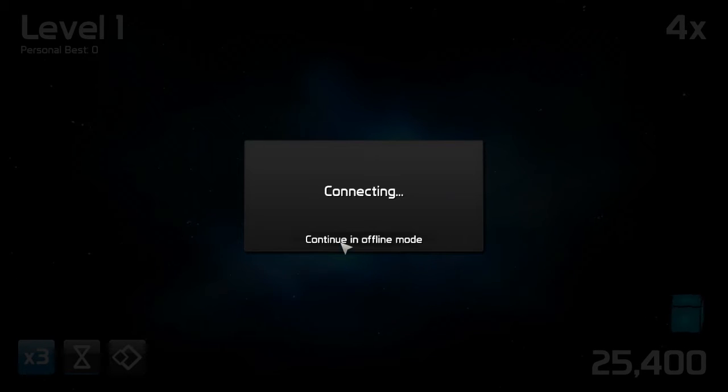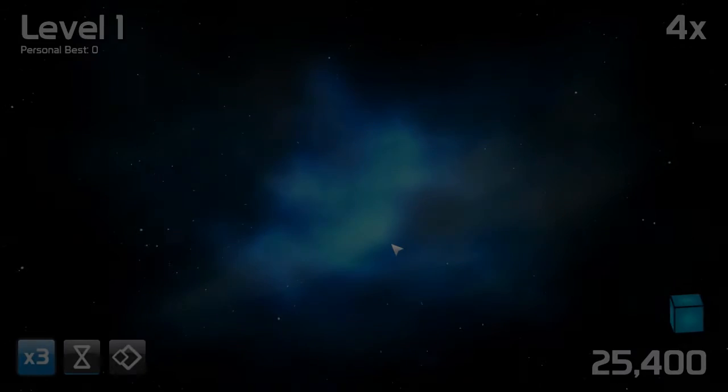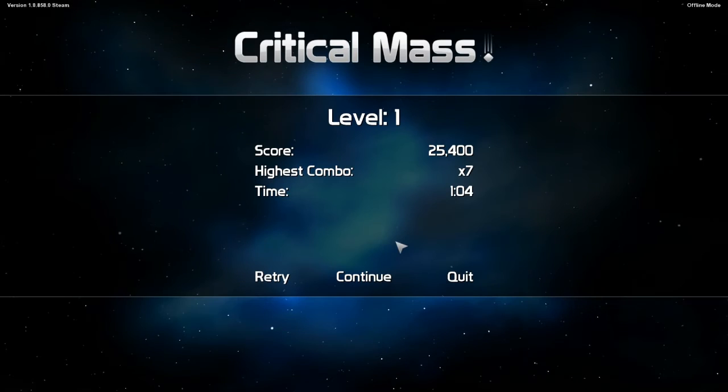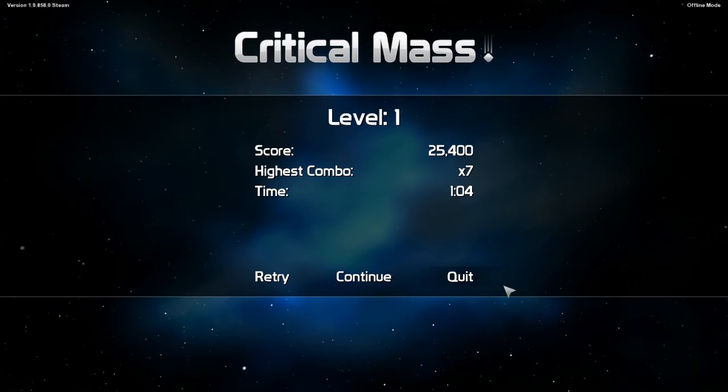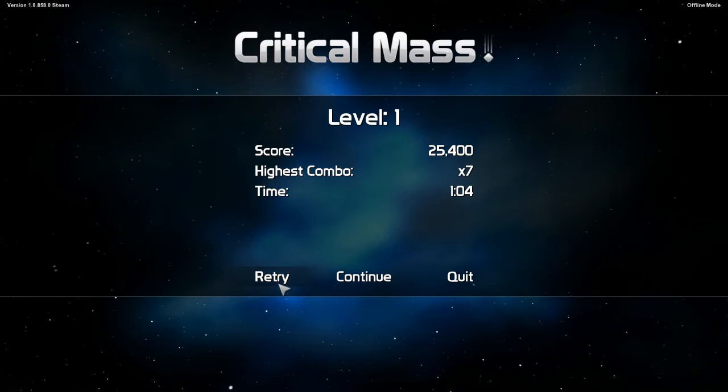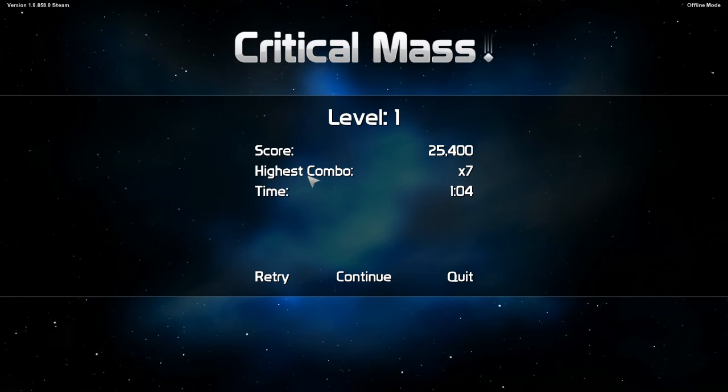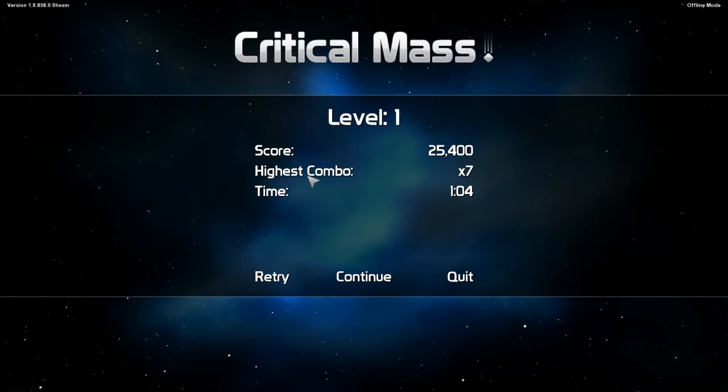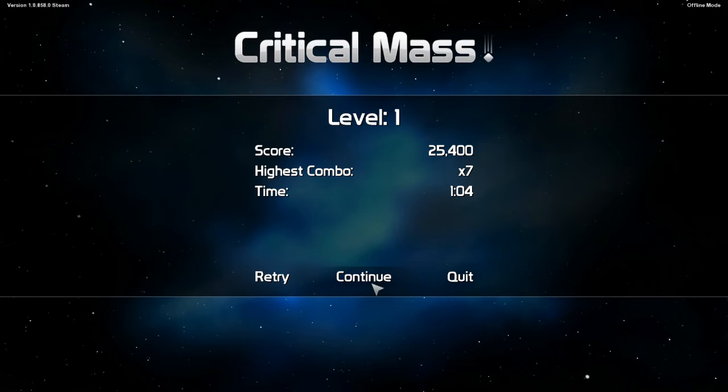Well, it looks like we have lost our connection to the server. We're just going to go ahead and continue without that. As you can see, it took me about a minute to finish that. And that is lovely. I got a seven combo. So seven pieces clearing all at once. Nice. I likes it.